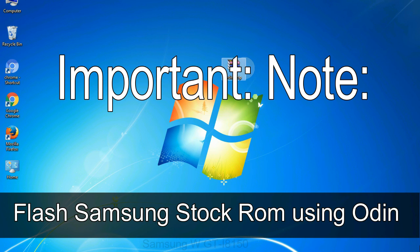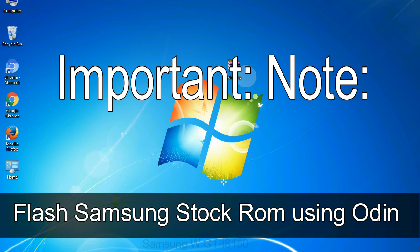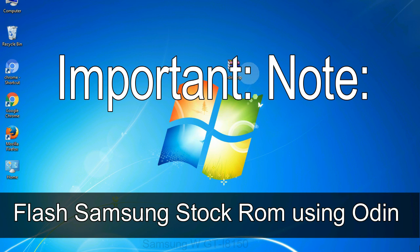Important note: Flashing stock ROM or downgrading stock ROM does not void your phone warranty. So, don't worry about the device warranty. Installing official firmware or stock ROM does not involve much risk most of the time. However, try this at your own risk. We will not be responsible for any harm done to your device.